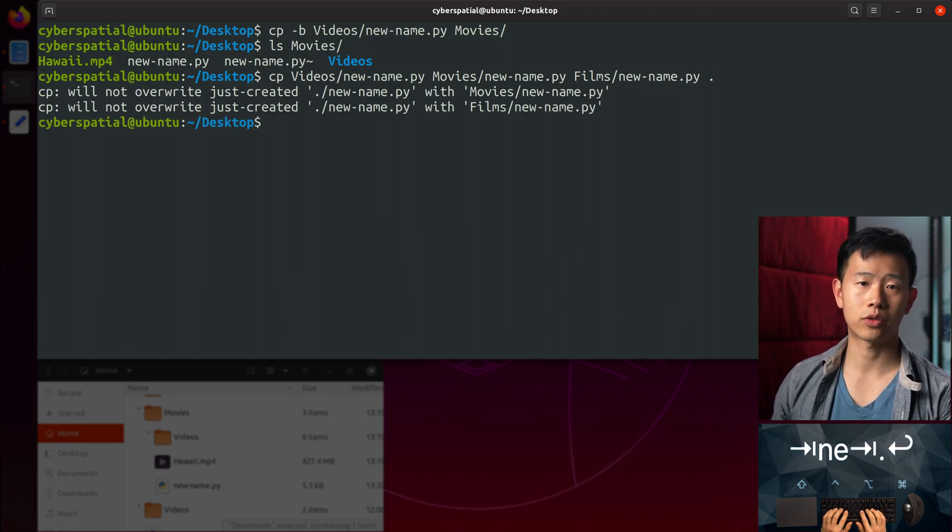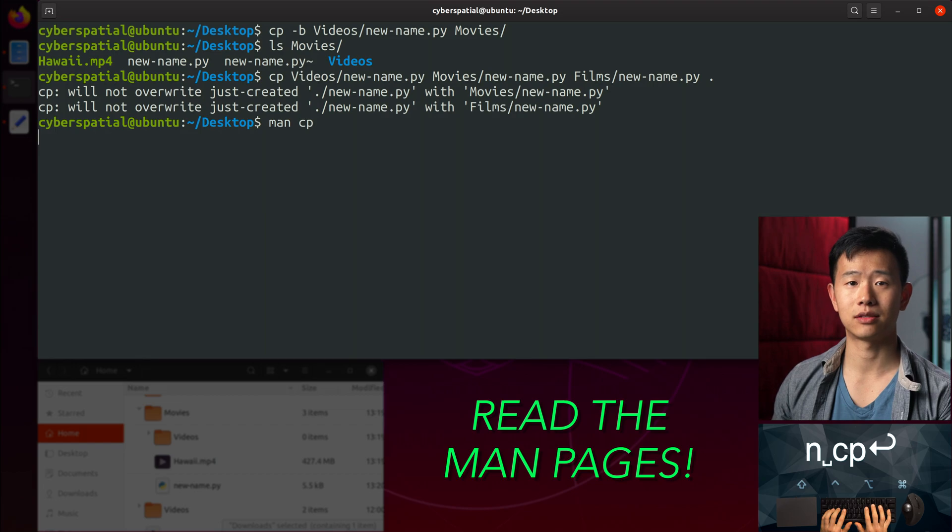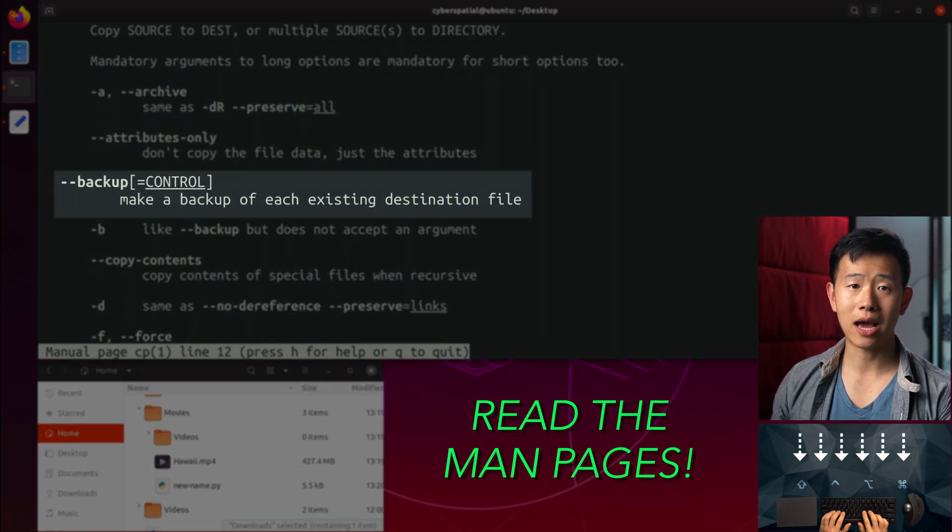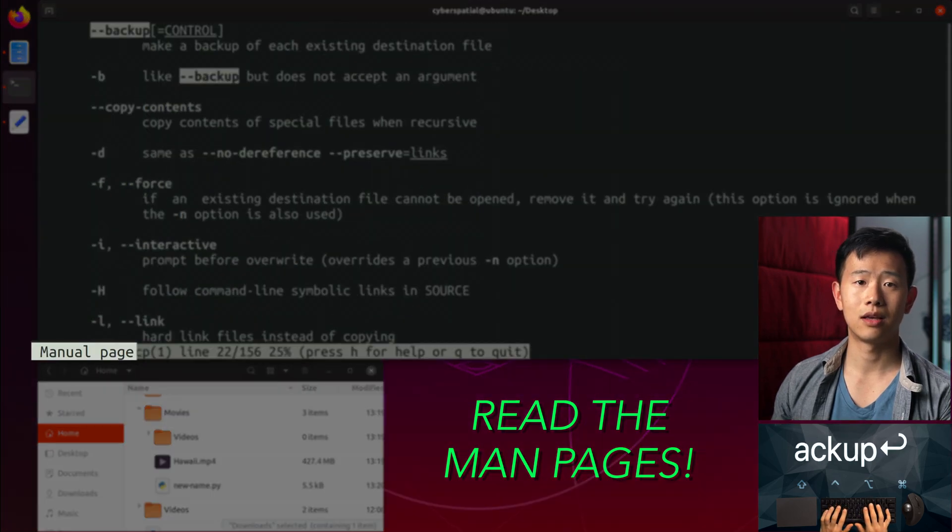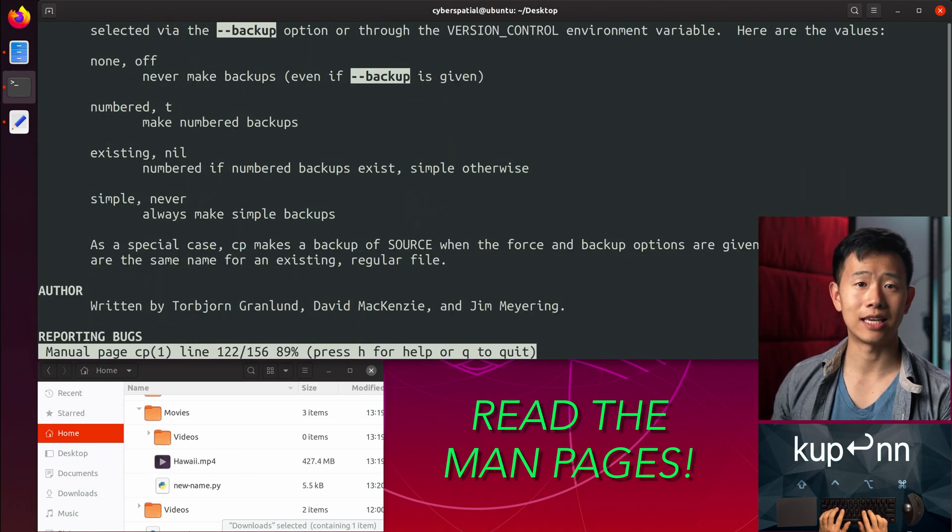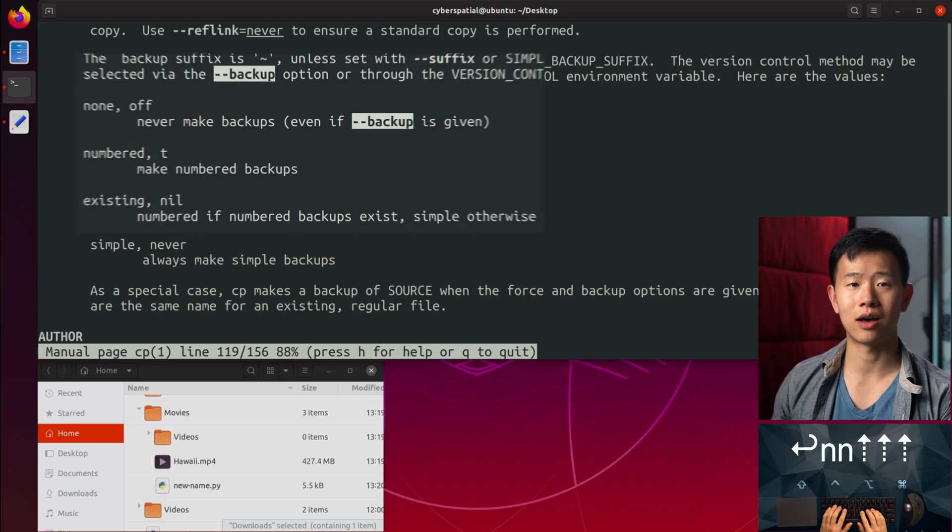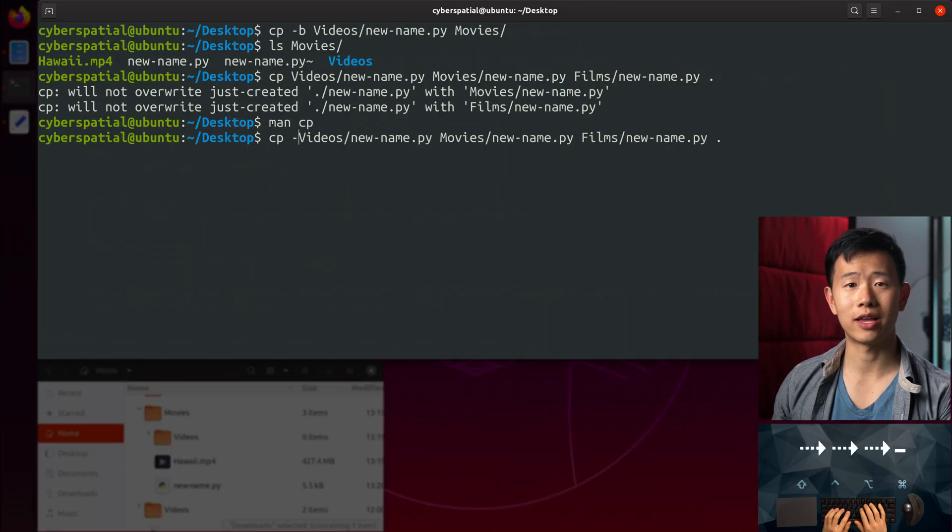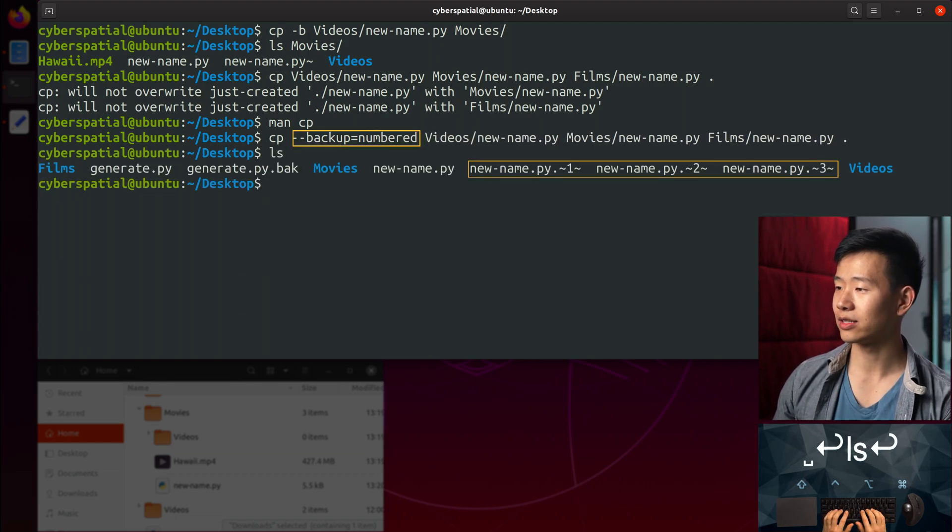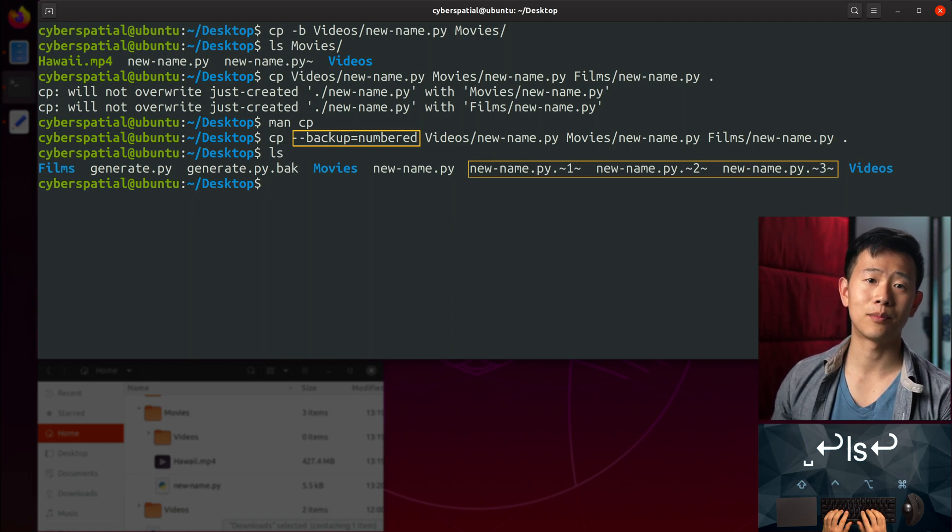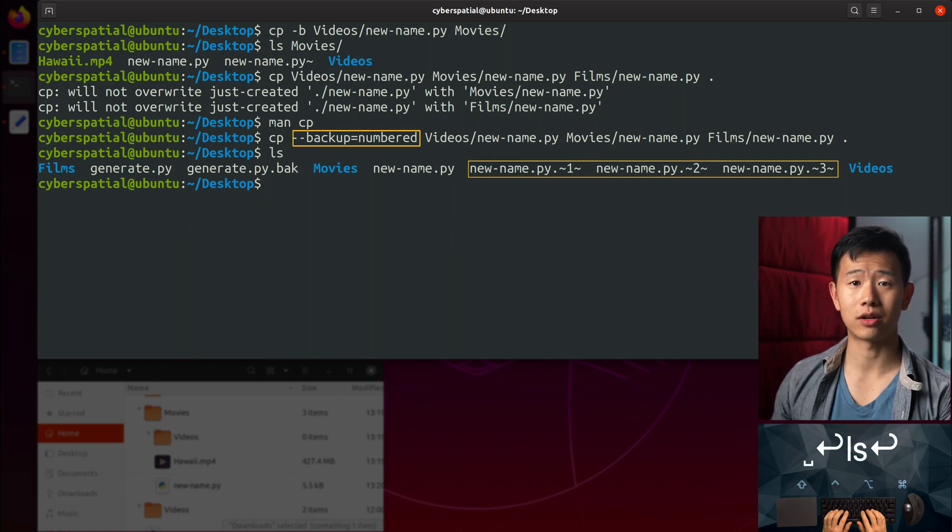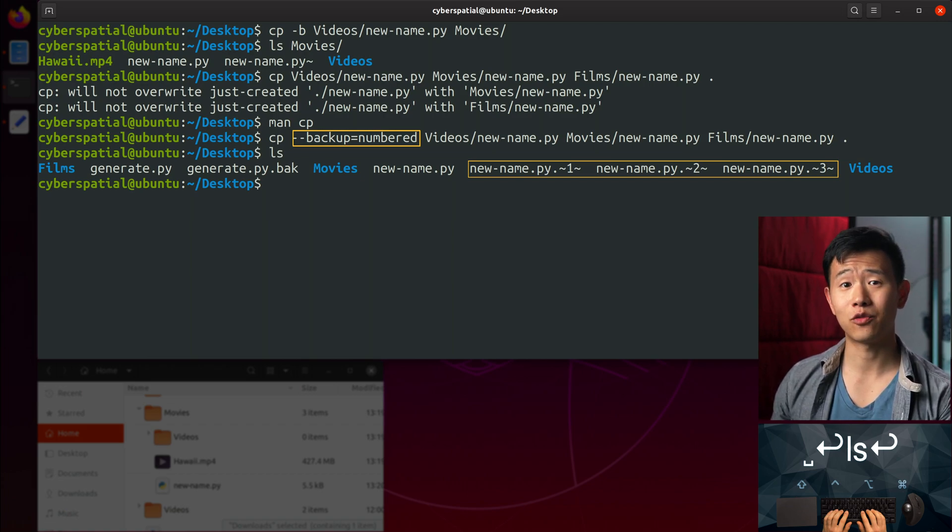There's often tricks to work through situations like this if you dig around in the man pages. Notice that the --backup flag is just longhand for -b and accepts an argument. If I search for it and cycle forward, pressing the end key, we can specify a numbered suffix for overwritten files. Let me press q to quit and give it a try. There we go. I copied multiple files in different folders with the same name to the desktop folder. The special flag numbered them all so they wouldn't overwrite each other. This isn't particularly useful for just a couple files, but imagine if you had hundreds.